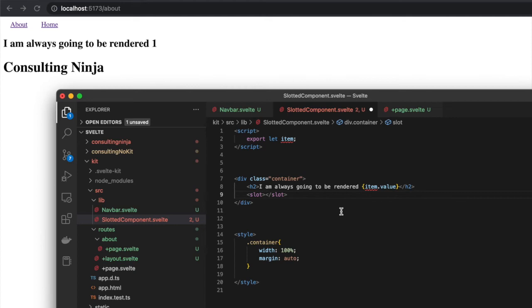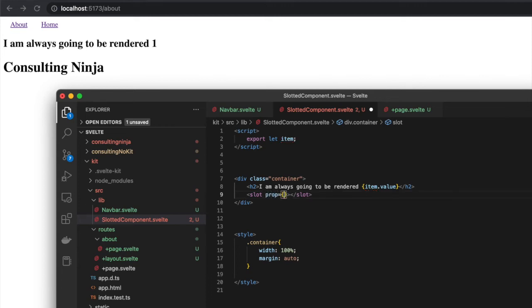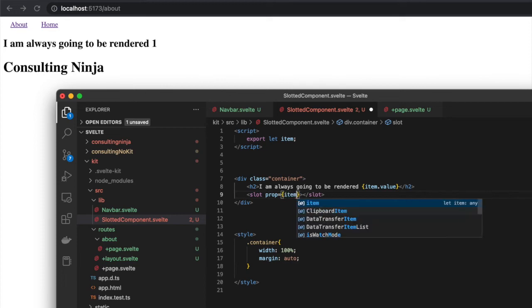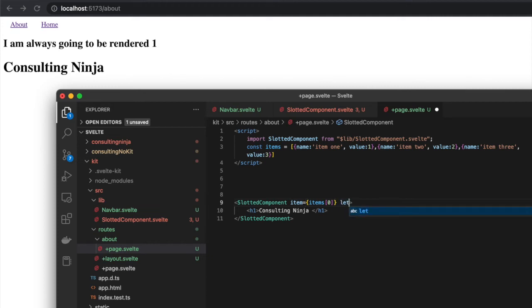Now if you want to do the second part of what you can do with props and slotted components and pass data from the slotted component back to the calling component, this is how you do that. On the slot itself, inside your slotted component, you do prop= and then whatever it is—let's say the entire item. Then where we're calling that slotted component, in order to make use of that prop coming back, we need to do let:prop.